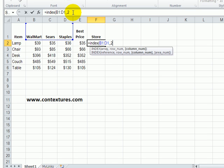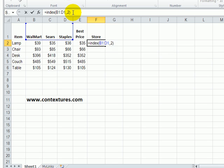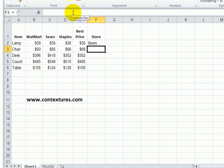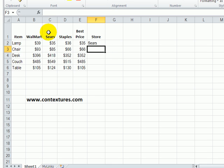If I type a two there and close the bracket, that tells me that Sears is the second column value in this range that I selected.